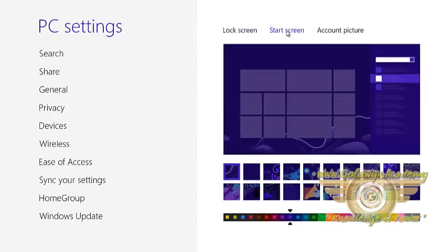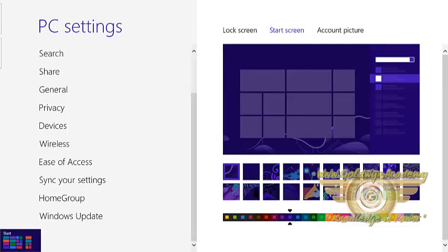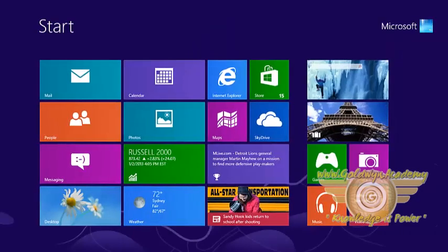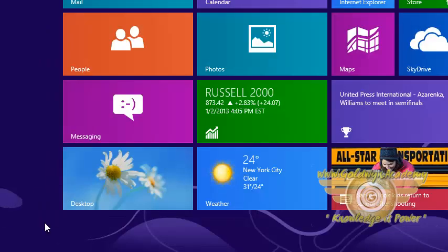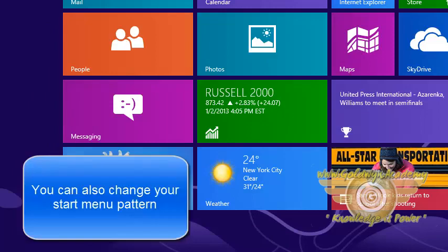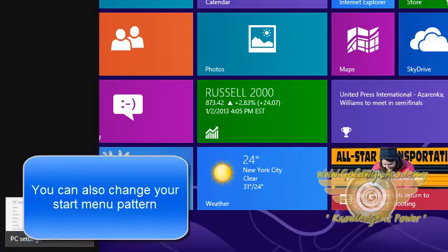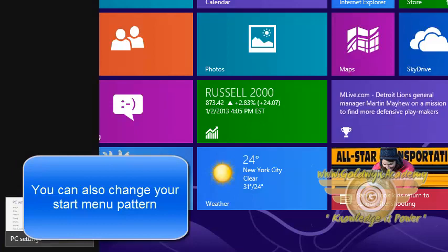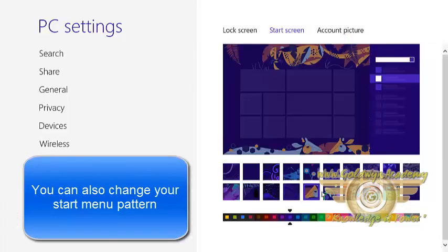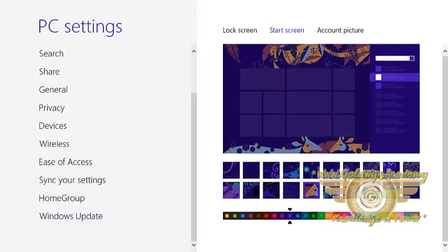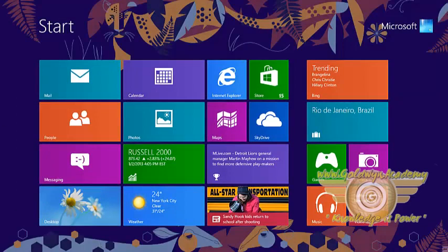You can set your start screen also. Start screen means when you click on the start button, what will be displayed in the background of the start menu. I want to set my default pattern like this. Click on that pattern. Now your pattern will be changed. You can see the pattern is changed.